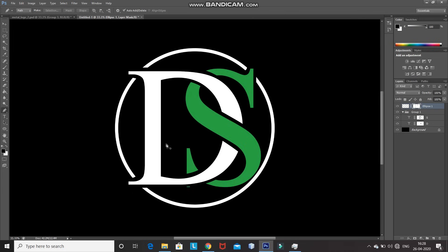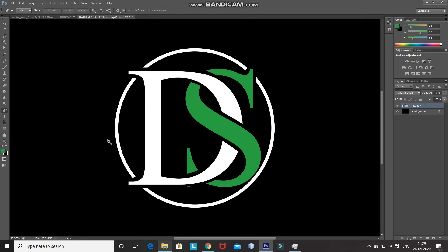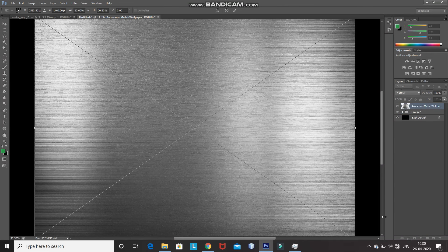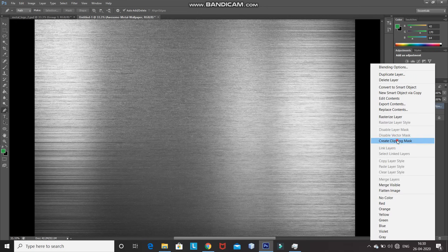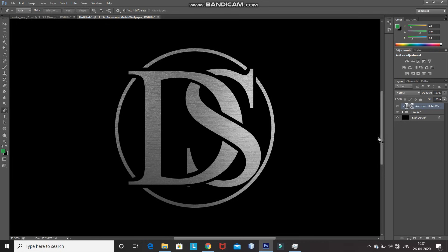Our logo is ready and we just need to add the metal texture. Merge the ellipse layer and the text layer into a single group — press Ctrl and click on the group layer, then press Ctrl+G. After that, bring in the metal image. The download link for the metal image is in the description below. Make sure the metal image covers the whole logo, then click the tick icon to place it. Right-click on the metal image layer, select Create Clipping Mask, and then change the blend mode of the metal image layer to Multiply.